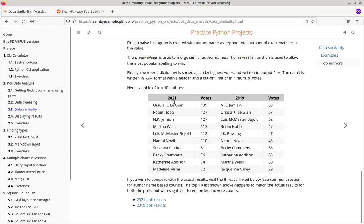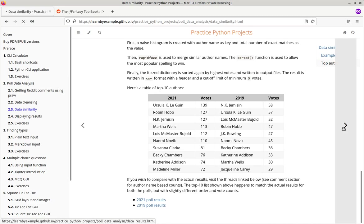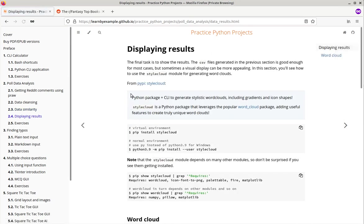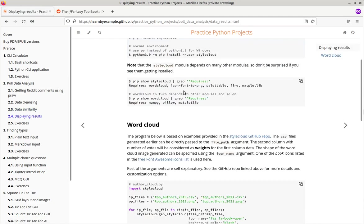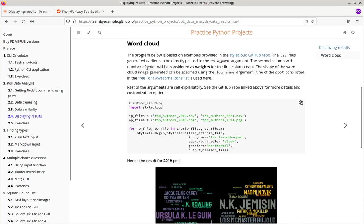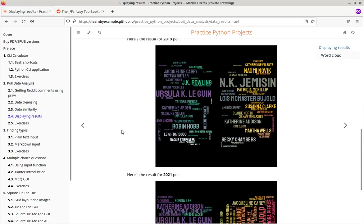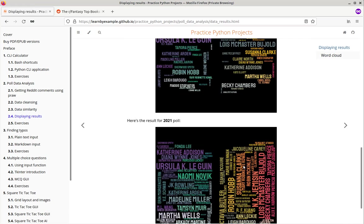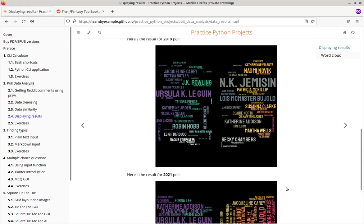After analyzing two threads for two different tiers. Here's a table with top 10 authors and corresponding votes. And here's a word cloud for both the polls.